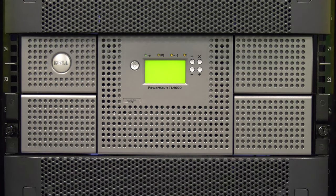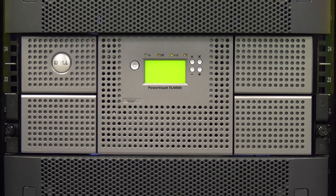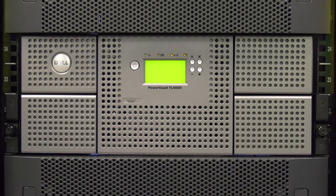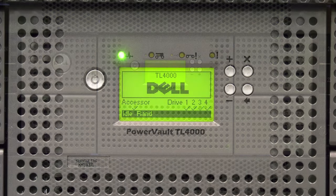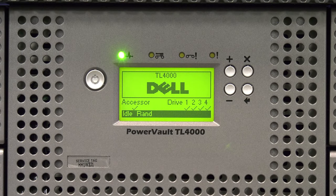The library will now initialize. This will take 5 to 10 minutes depending on if it is a TL2000 or a TL4000.